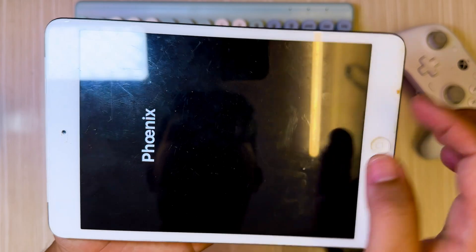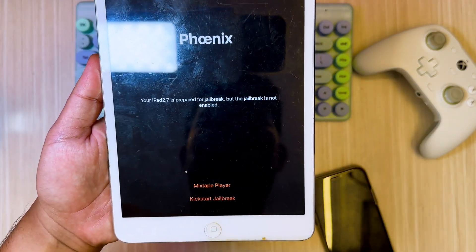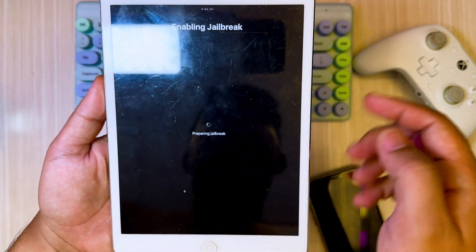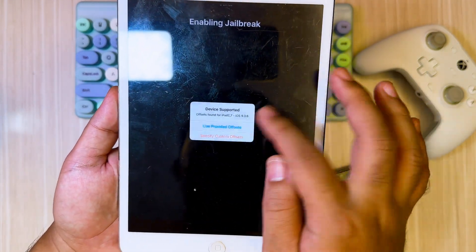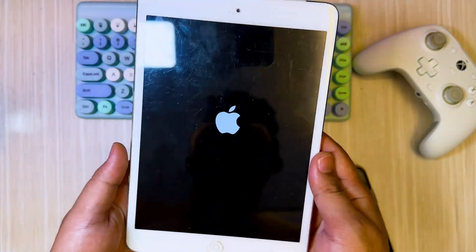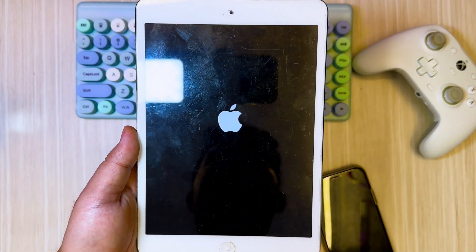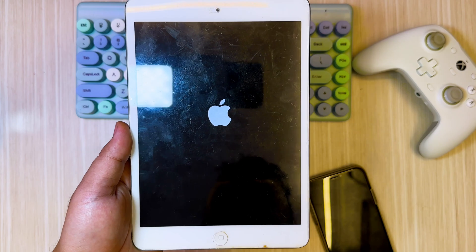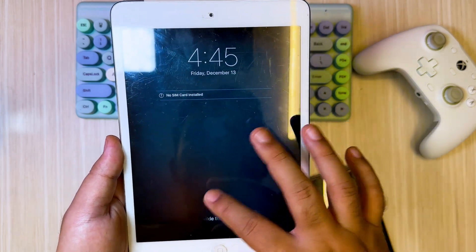After that, click Kickstart Jailbreak to jailbreak your old iPad. Your device will automatically restart and jailbreak your device.